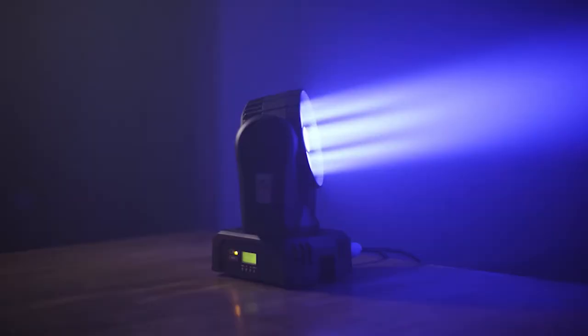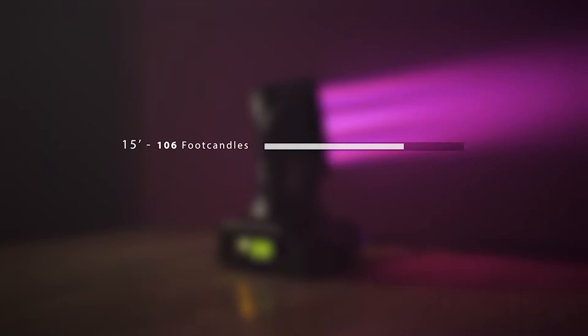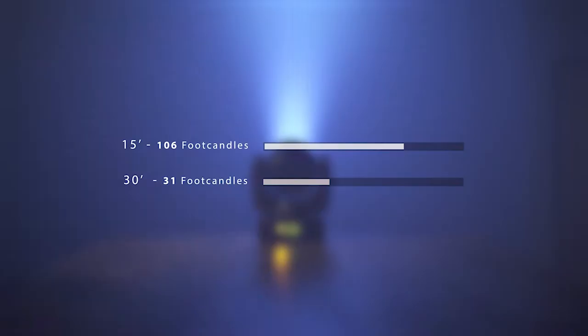The MH2 has a set wide beam function which still gives it solid foot candle numbers. At 15 feet out your center is still lighting up at 106 foot candles and at 30 feet you're still getting 31 foot candles.